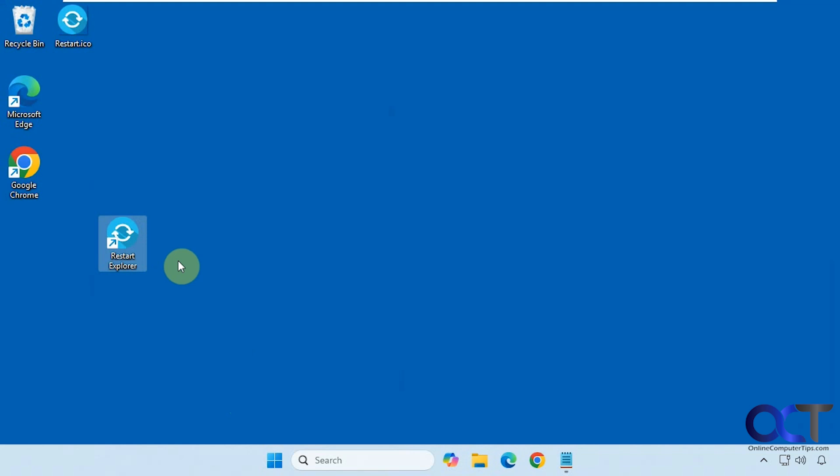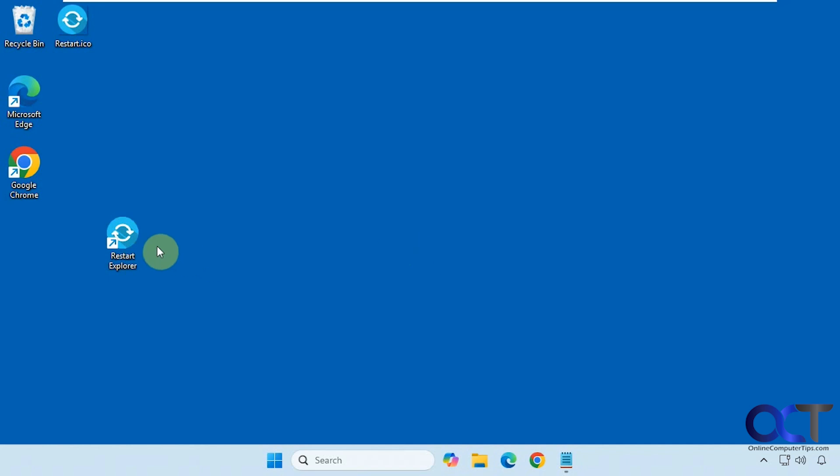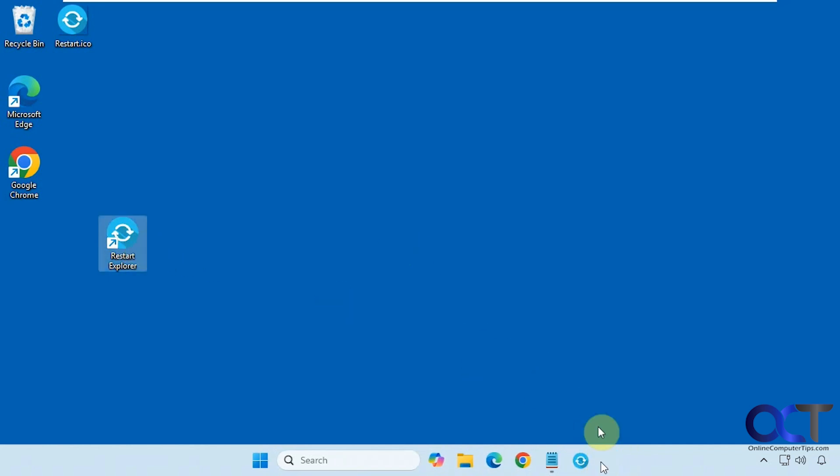So now I have my restart explorer icon. I can right-click that, pin to start if I want, or I could drag it into my taskbar. So now I have a shortcut there so every time I need to restart explorer, just click on it.